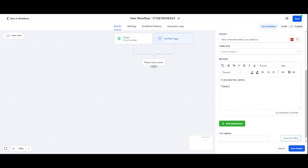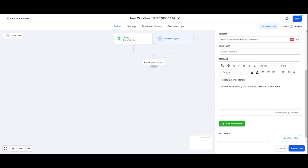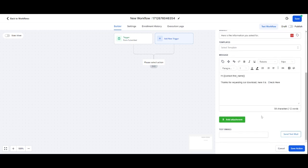And then down here I can put 'Hi, contact first name. Thanks for requesting our download. Here it is.' What I can do is click here and then I can hyperlink that with the download wherever I store it, so I can add the link in there to hyperlink it. I can also attach it down here. You can see I've got the add attachment button, so I can attach it there.